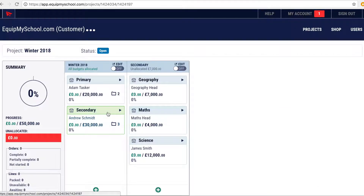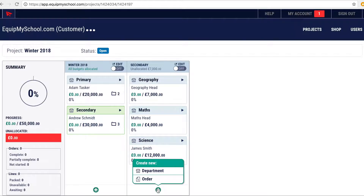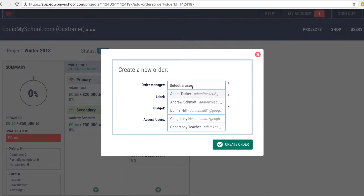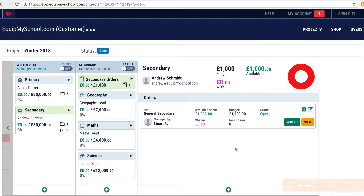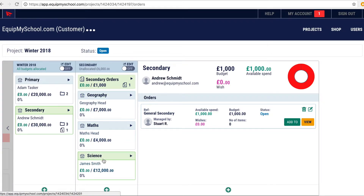For example, alongside the Geography, Maths and Science departments inside the secondary department, we can add an order. Now I'm going to make myself the lead of this order and call it General Secondary. Give myself some budget to spend. This order is now inside the secondary department, alongside the Geography, Maths and Science departments, all of which will have their own orders added to them.